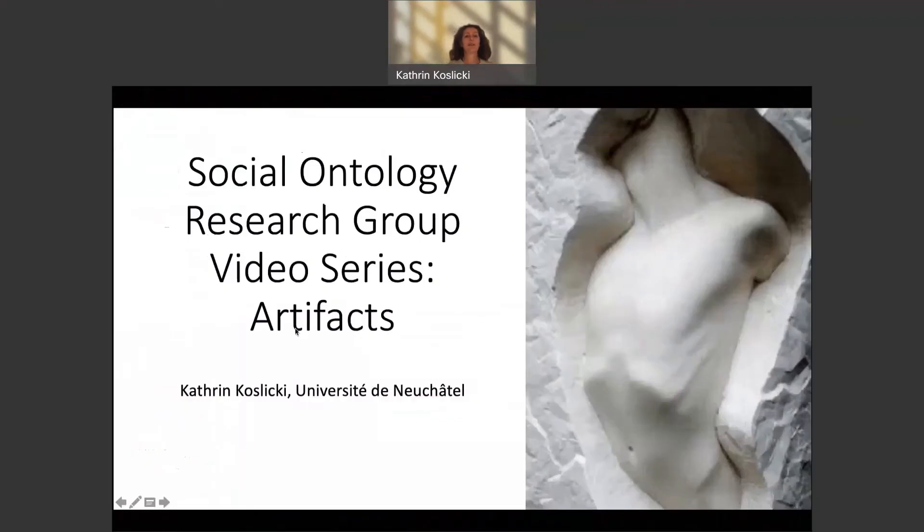Hi everybody. I'm Catherine Koslicki. I'm Professor of Theoretical Philosophy at the University of Neuchâtel. And I've been asked to make a video about artifacts for the Social Ontology Research Group video series.